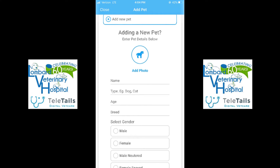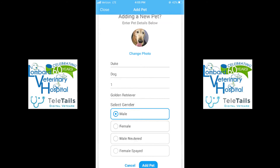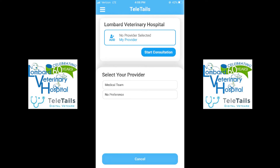You will also enter the age of the pet, which must be entered as a number, not a birth date, the breed, and select the gender. You will also have the option to add a photo. Once you've completed all these steps, you will see Add Pet at the bottom highlighted in blue.